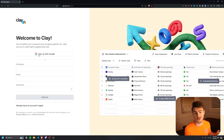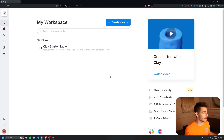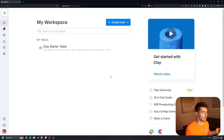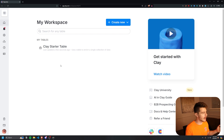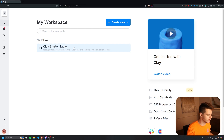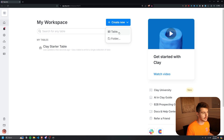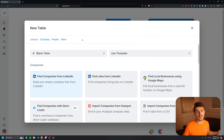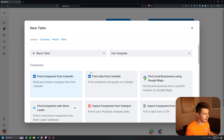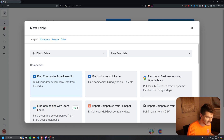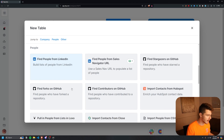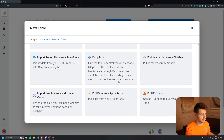I'm going to start off using their 14-day trial and sign in with my Google account. Once we're inside Clay, we're brought to this workspace dashboard — this is the central page where we have all of our workspaces and databases for all of our leads. We're going to click 'Create New' and click on the table icon to make a new table. Clay has their own bulk data scrapers to pull information from LinkedIn, Google, HubSpot, GitHub, and other great sources.